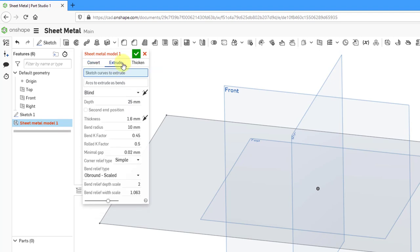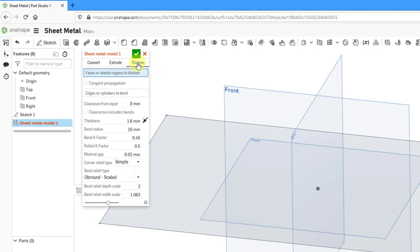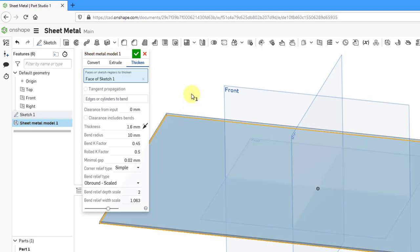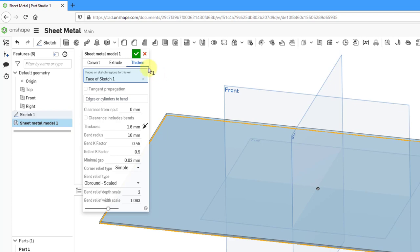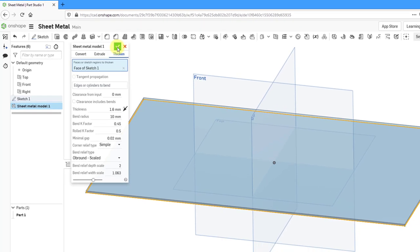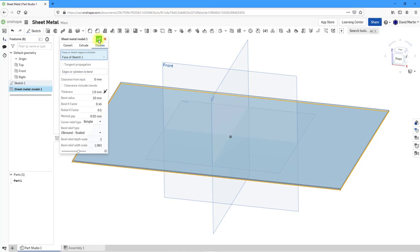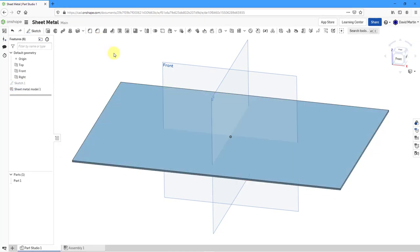or you could extrude a sketch, or you can thicken a sketch. That's the method I'm going to use. I will select the face of the sketch that I already have. Here we have a thickness. I don't need to fill in any other information, seeing as I'm just creating this initial flat wall. Let's hit the check mark.